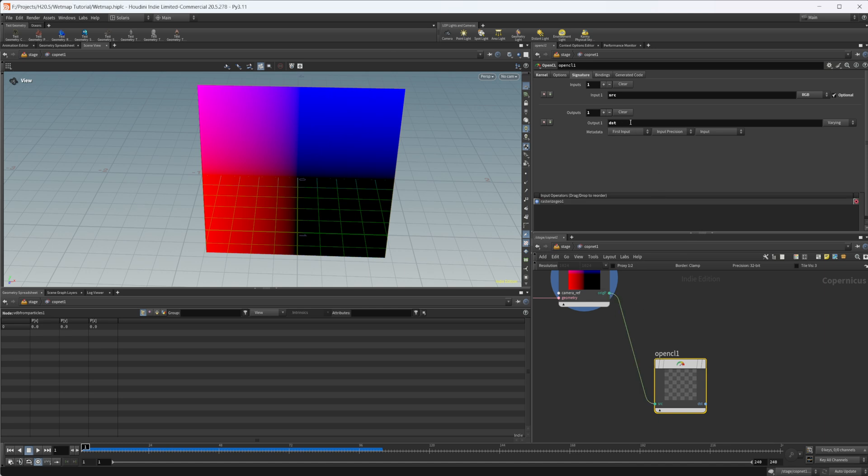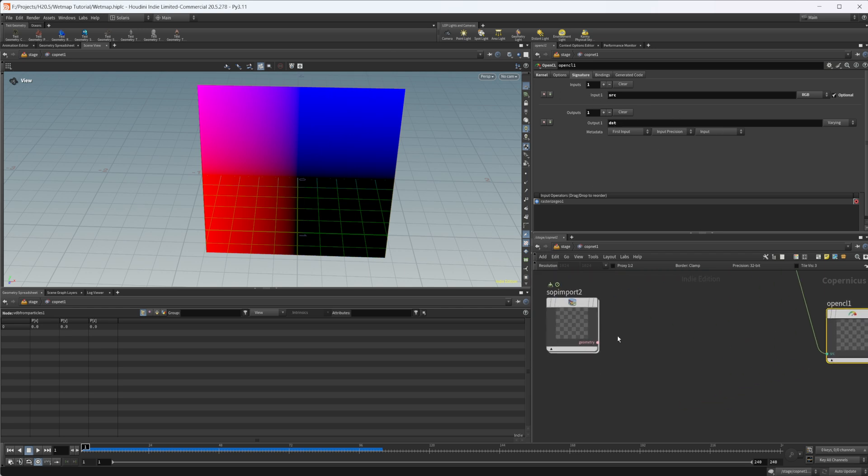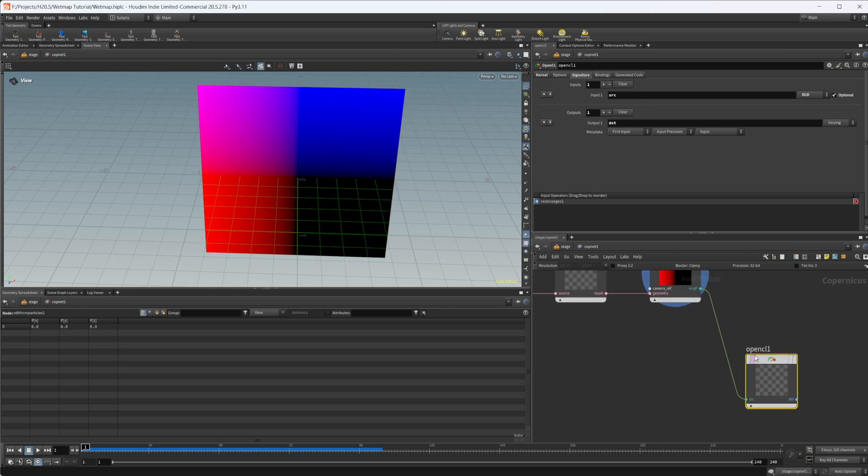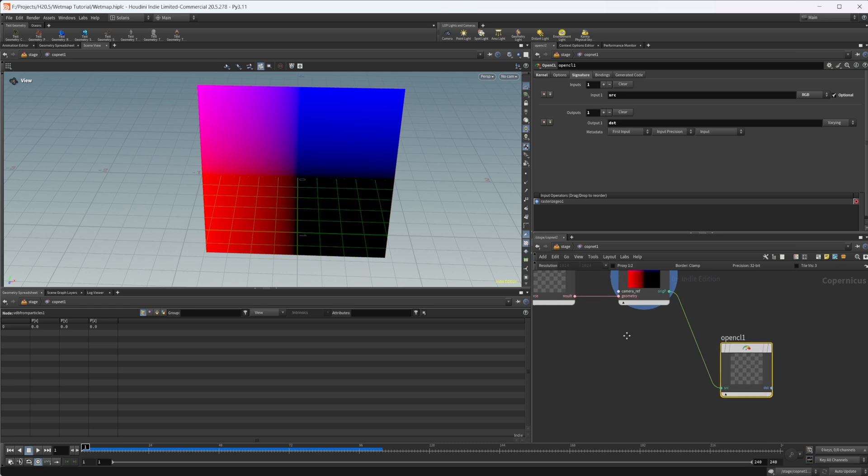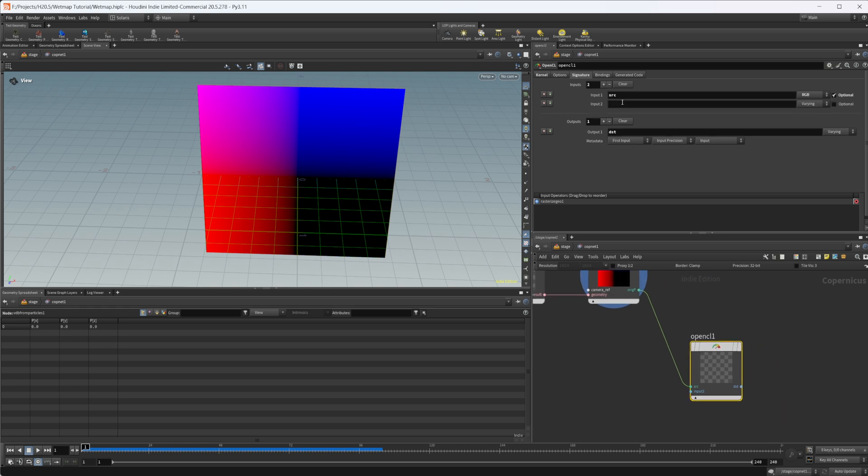We can wire in our original position for our source. Then we're outputting a value called DST. But we need to import our surface volume here, our VDB. I'm going to give us another input here and call this surface.